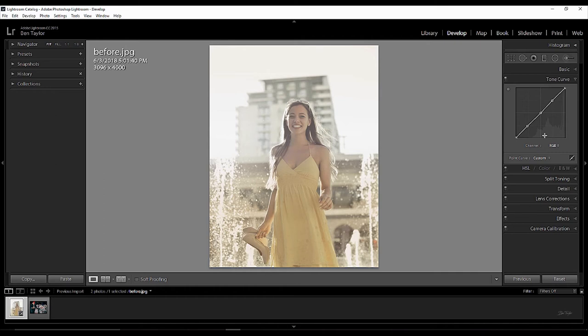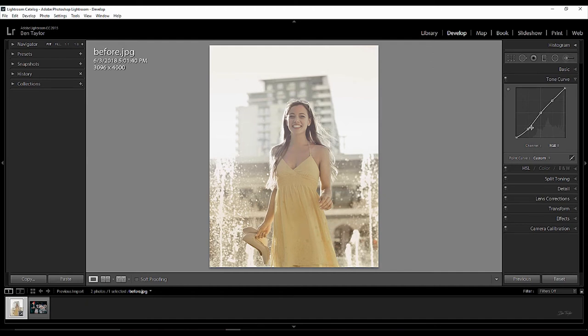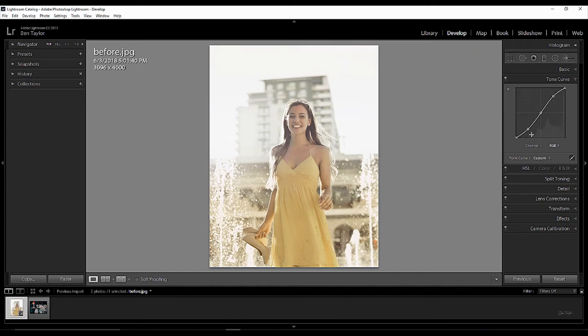So, we want to start here in the darks and drag them down to make them darker. And then push up the highlights to make them lighter like that. And you can see we've now added contrast in the lights and darks of the image.